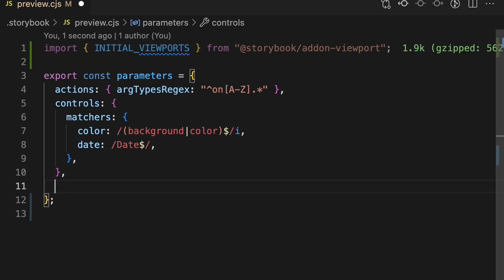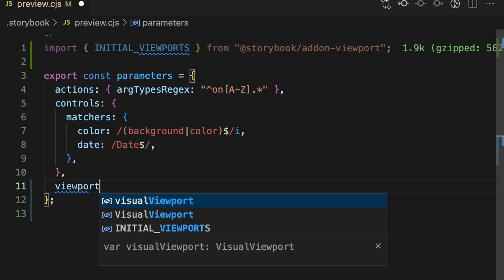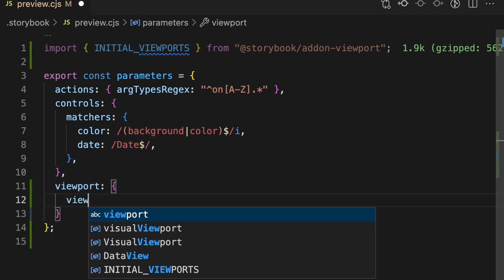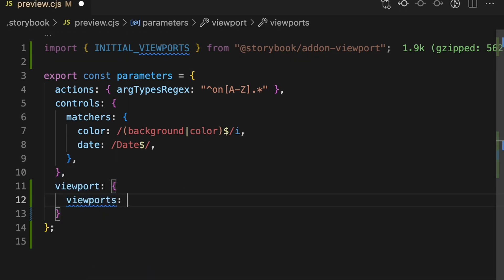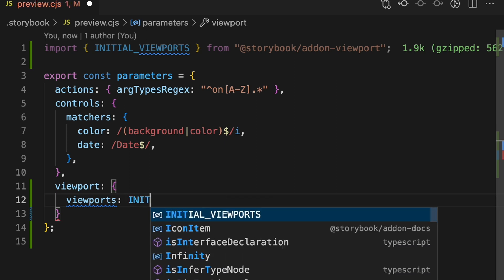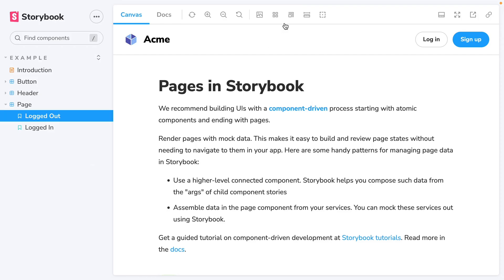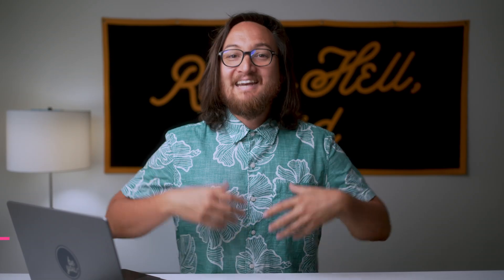This is a small library of viewports that come with Storybook. Add a viewport field to the configuration object, then add a viewports property. Now assign initial viewports to that viewports property. Go back to Storybook and see all of the devices from the Storybook library.